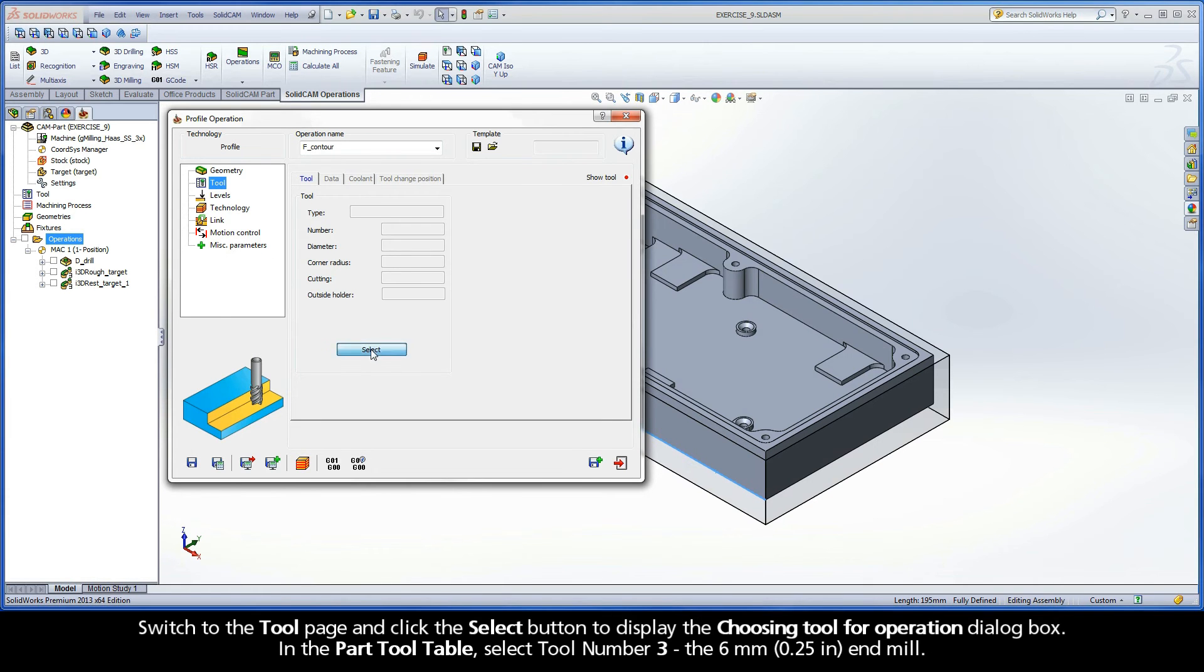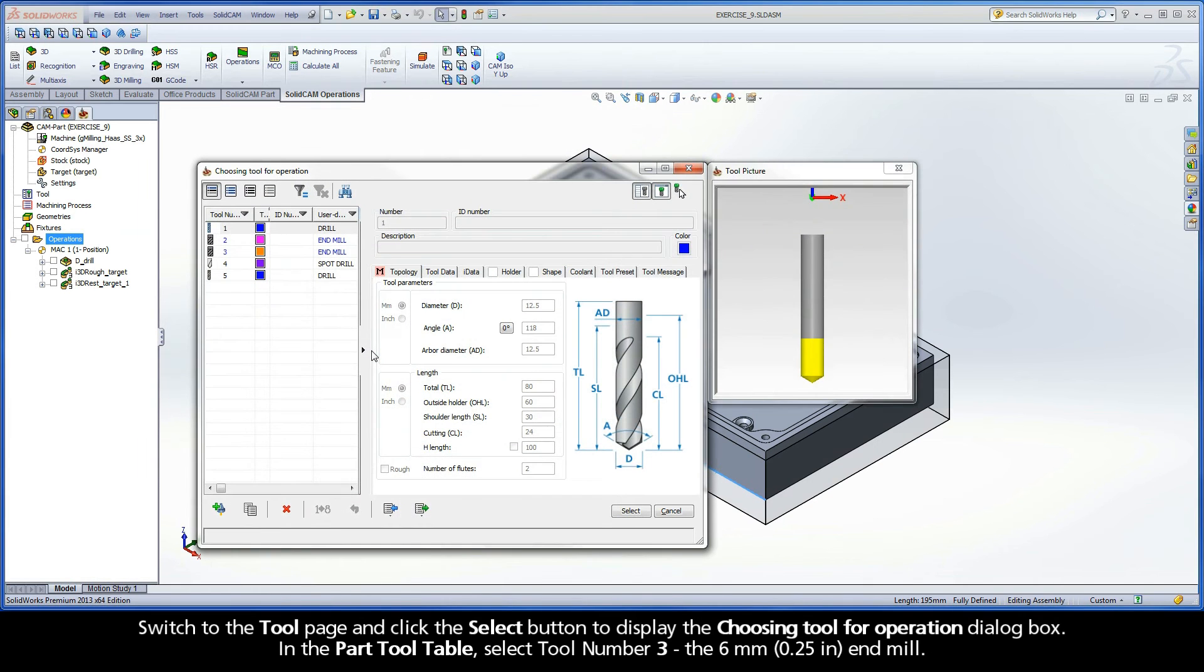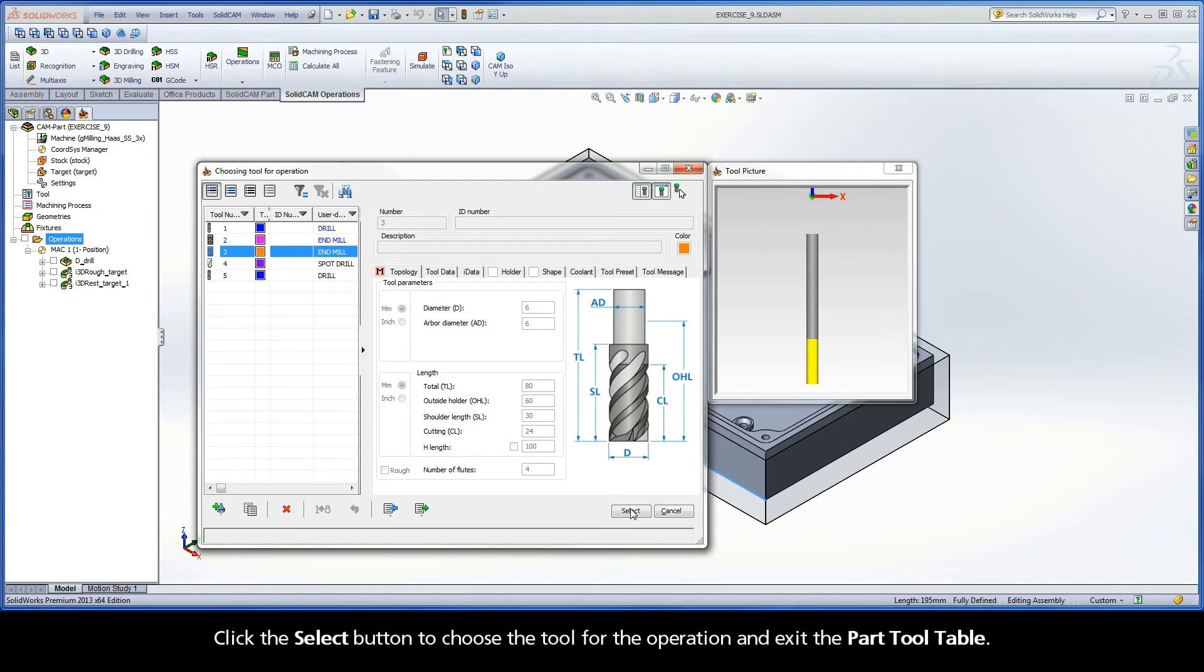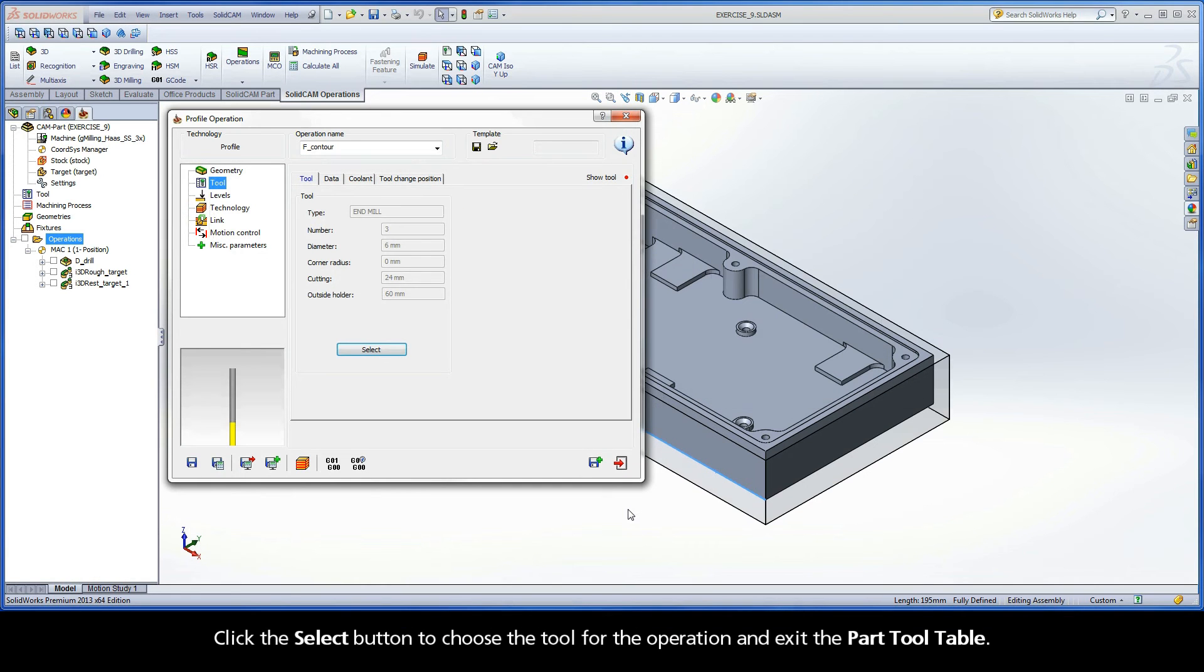Switch to the Tool page and click the Select button to display the Choosing Tool for Operation dialog box. In the Part Tool table, select Tool number 3, the 6mm end mill. Click the Select button to choose the tool for the operation and exit the Part Tool table.